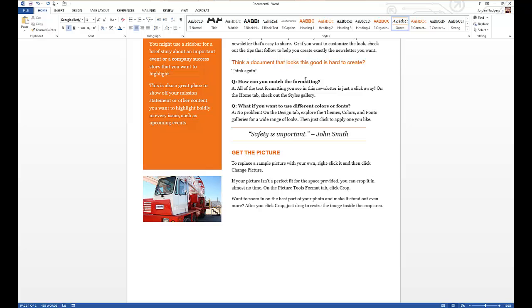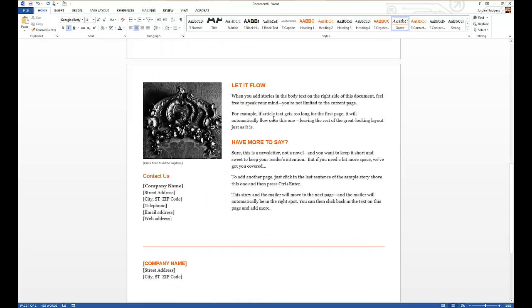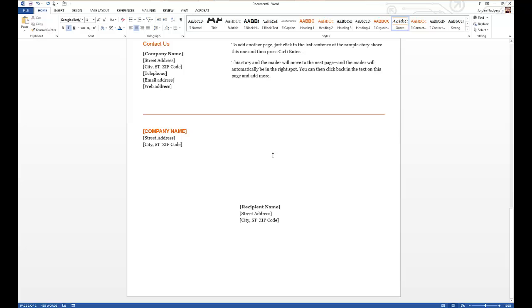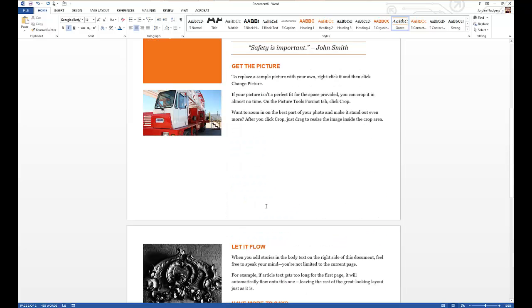So in this case we'll give it to John Smith. And you can also add different things, so this one already has obviously company name and recipient name and those kind of things built into it.